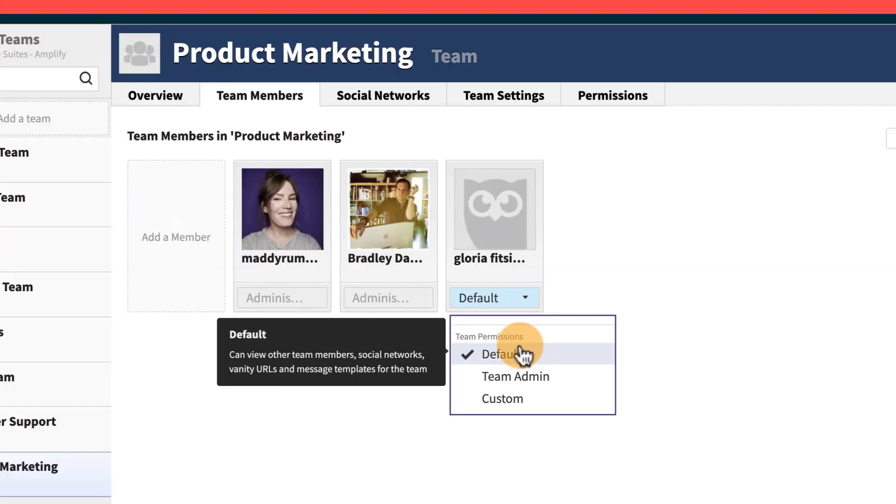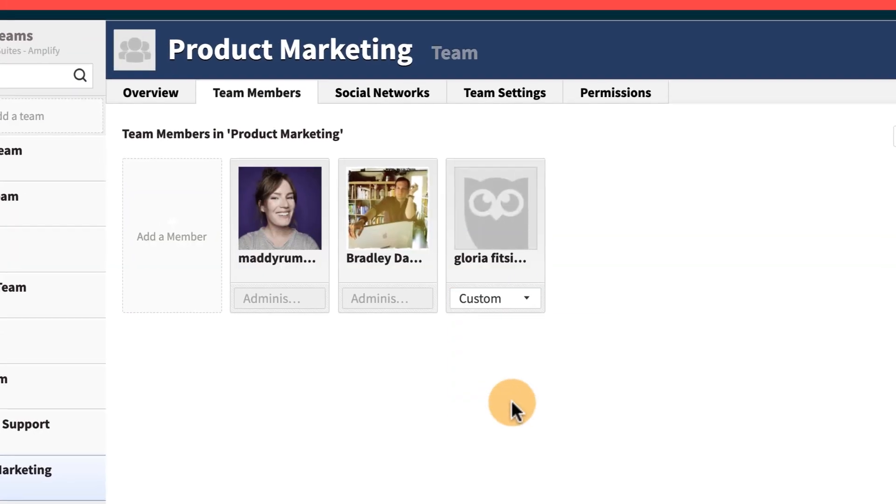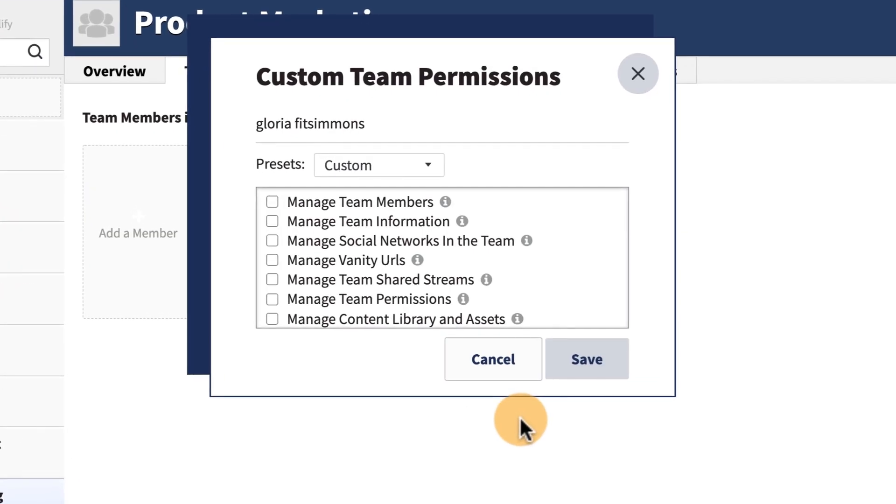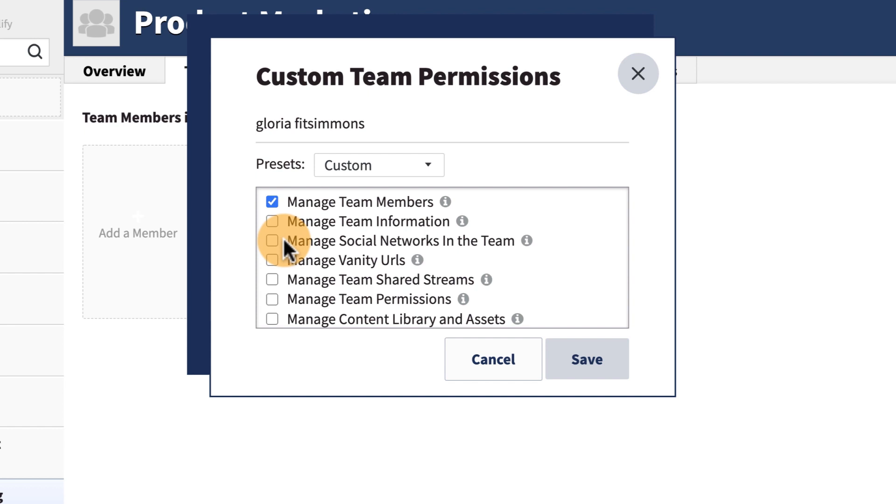Users can be given custom permissions for access to specific settings. For example, you may want to give someone access to add or remove team members, but not permission to add or remove social networks.